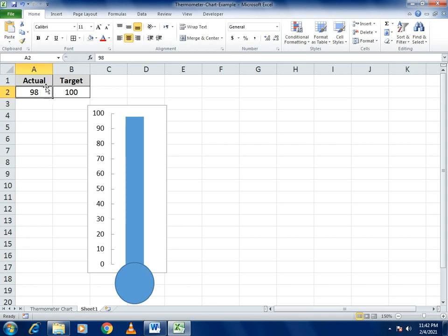This is how our thermometer chart example is completed. If you like our video please share and subscribe. Thank you for watching. If you face any confusion you can write in our comment section.